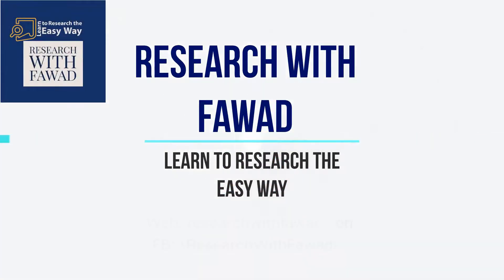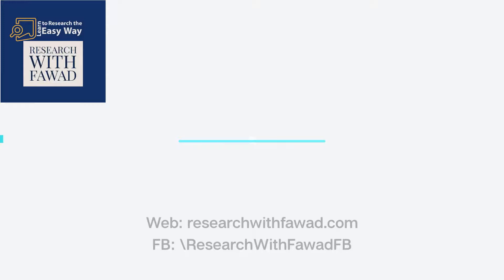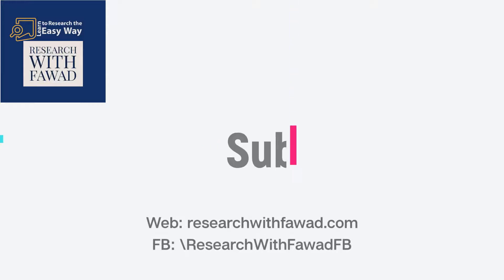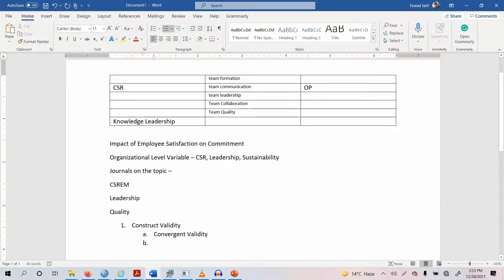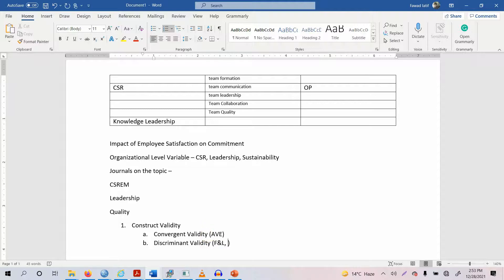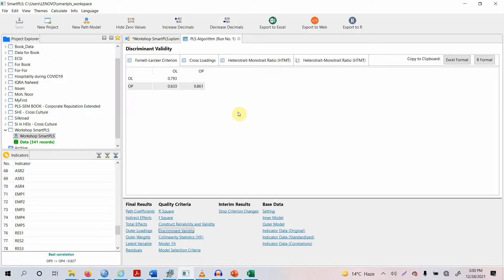In the name of Allah, the Most Gracious. Today we are covering Discriminant Validity, which is assessed through the Fornell-Larcker criterion, cross-loadings, and HTMT. Before we move on to assess discriminant validity, let's first identify what discriminant validity actually is.